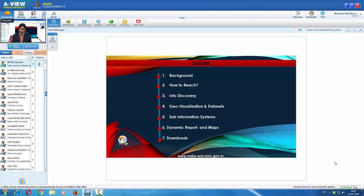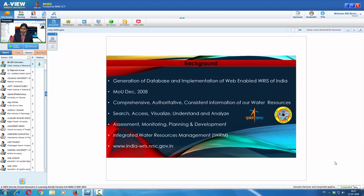The outline of this session includes: background, how to reach this particular portal, the metadata module (information discovery module), geo-visualization, and the various datasets available in this portal, sub-information systems, dynamic report generation, maps, and download options.